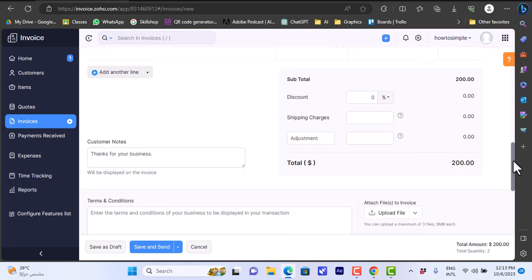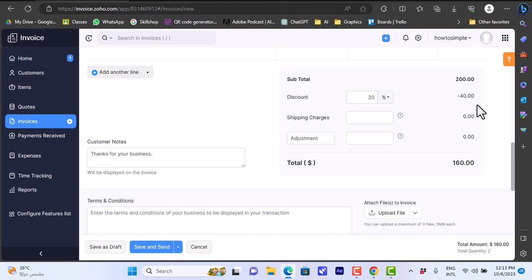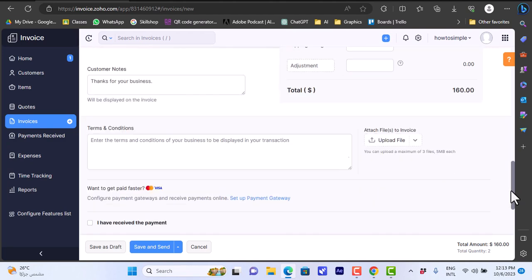Each is $100, so the total is $200. I get an overview here - it's $200. I can add a discount if I want to for this client. Let's add a 20% discount. It will subtract it and give me the total here.